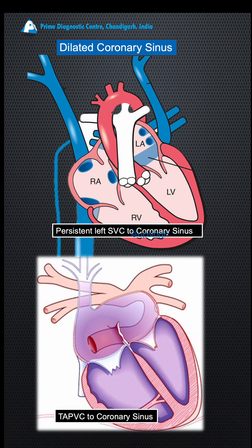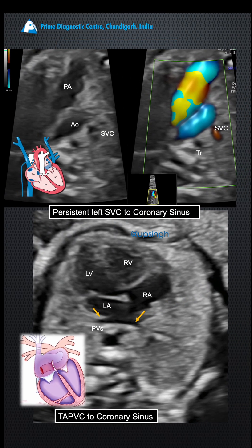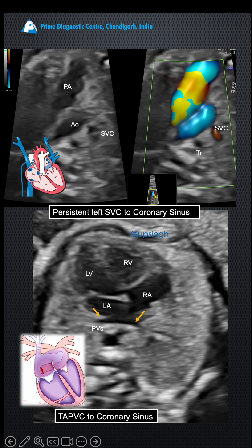In this patient, if you notice carefully, there is a superior vena cava on the right side but no left SVC. And the pulmonary veins were draining into the left atrium. So neither of the two common differentials could explain the dilatation of the coronary sinus.